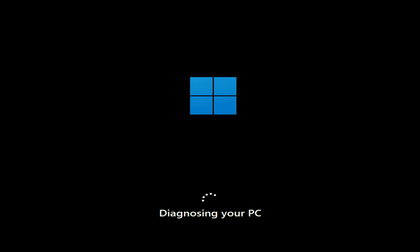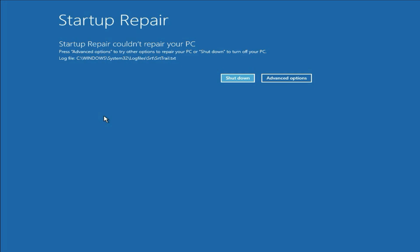You have to wait a few minutes. After waiting two or three minutes, I am still getting this blue screen. 'Startup Repair could not repair your PC.' So this option is unable to fix the issue. Now move on to our next method.